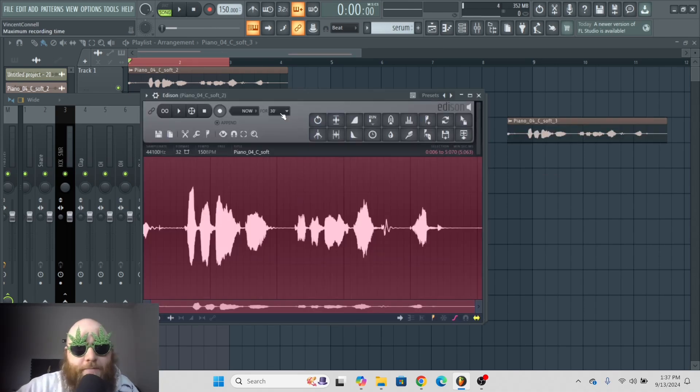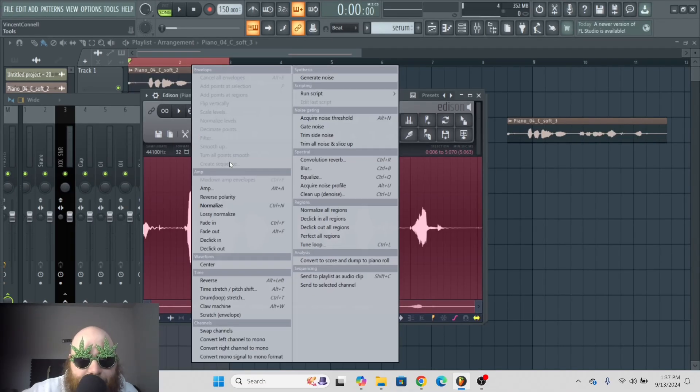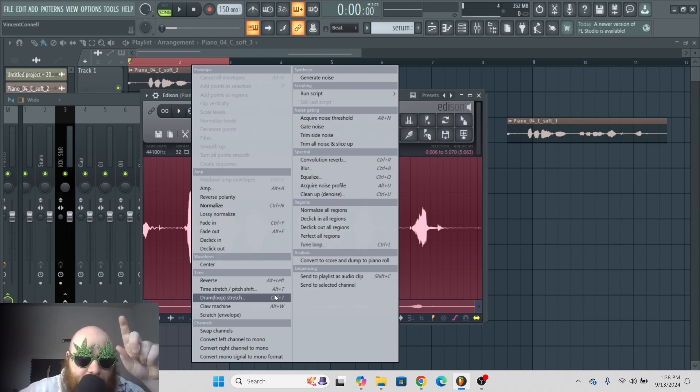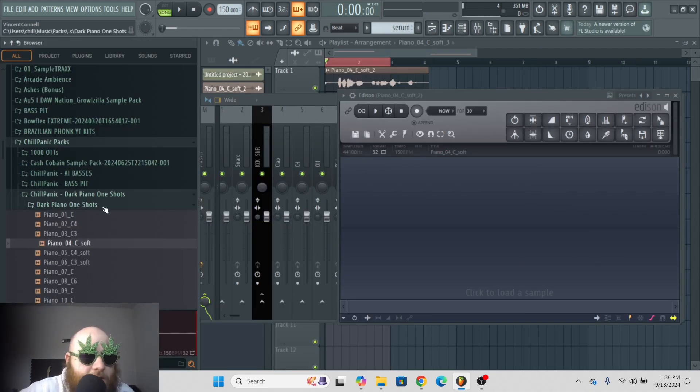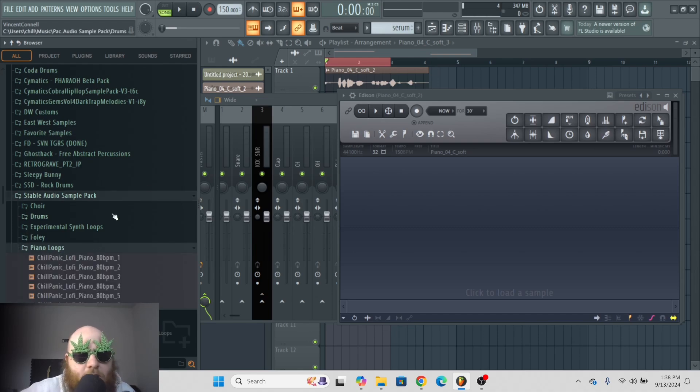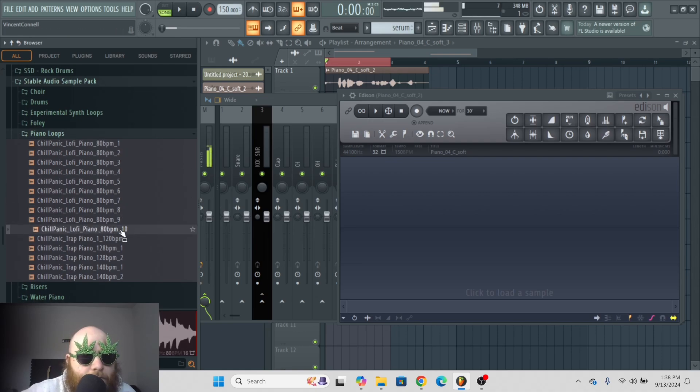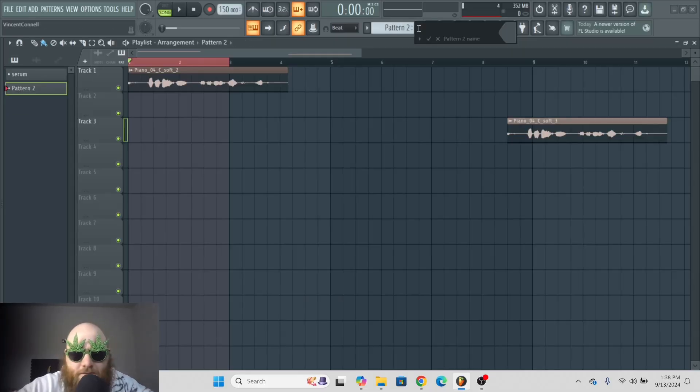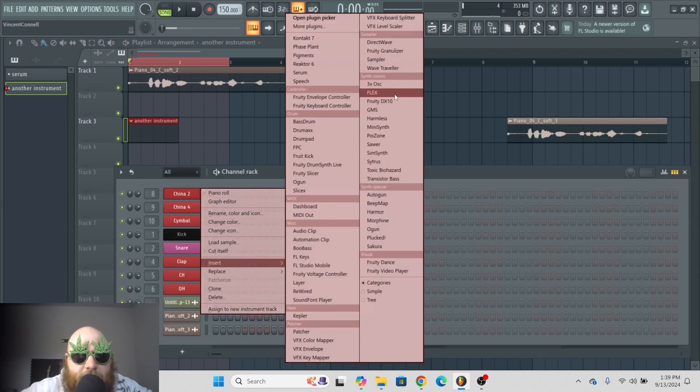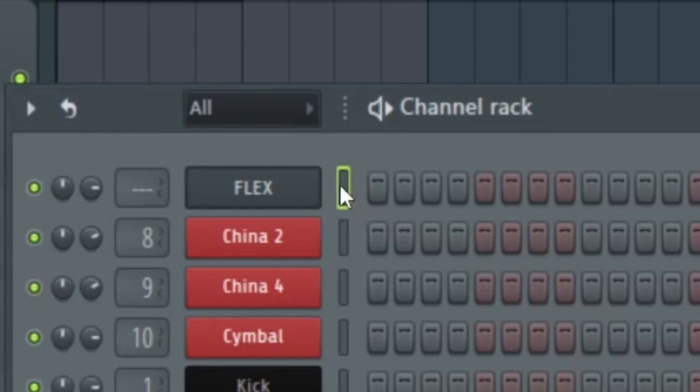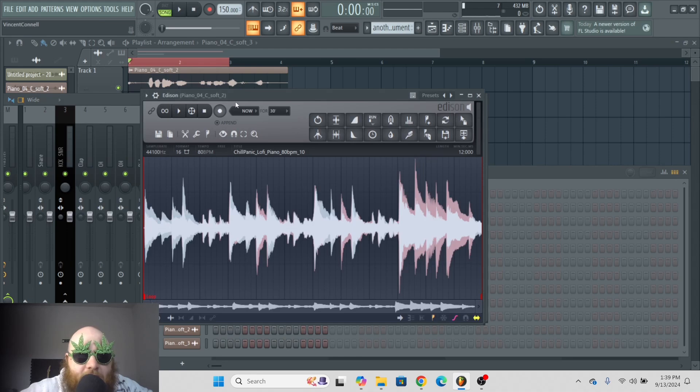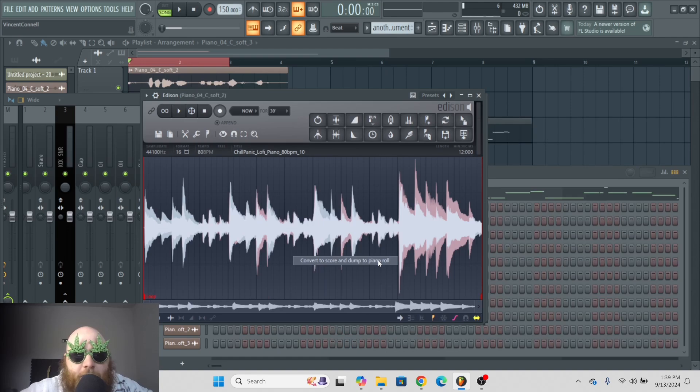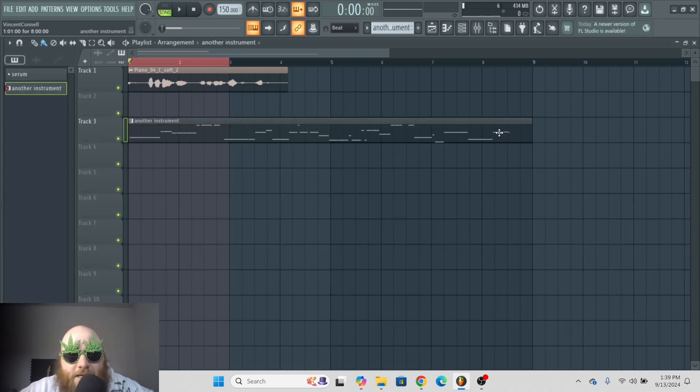Now, another cool thing about Edison is this tools icon right here. You can reverse it and just mess with it any way you want to. The only tool I really like to use is to convert to score and dump to piano roll. Let's just say you have a piano loop. This is a piano loop from my stable audio sample pack, which you can get in my Patreon. And what if you're like, I like this loop, but I want to hear what that sounds like on another instrument. All you have to do is create a pattern with an instrument. So let's just do flex and then make sure that you click this little rectangle beside flex before you dump to piano roll. Go back into Edison, go to tools and go to convert to score and dump to piano roll. Now this is going to take what it can analyze from the audio and turn it into MIDI.